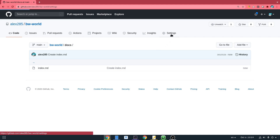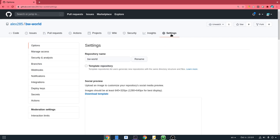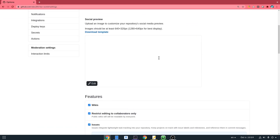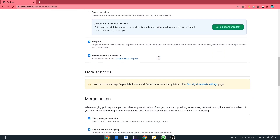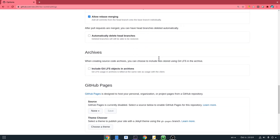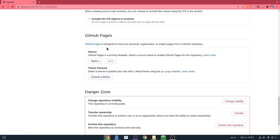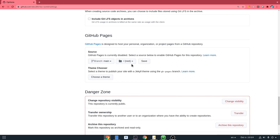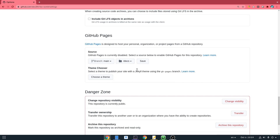The next step, according to this movie script, is to go to repository settings and scroll all the way down to the GitHub Pages section. Here we'll select the main branch of our repository, and next we will select the docs folder — unless we created the file in the root directory. And save.